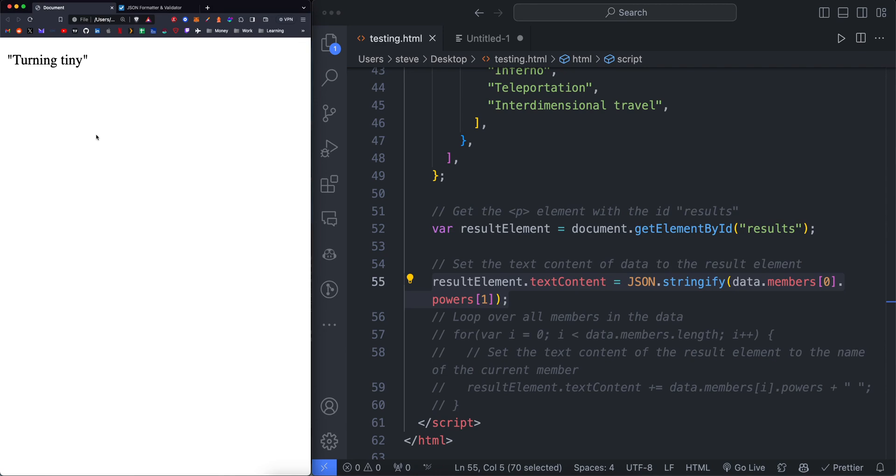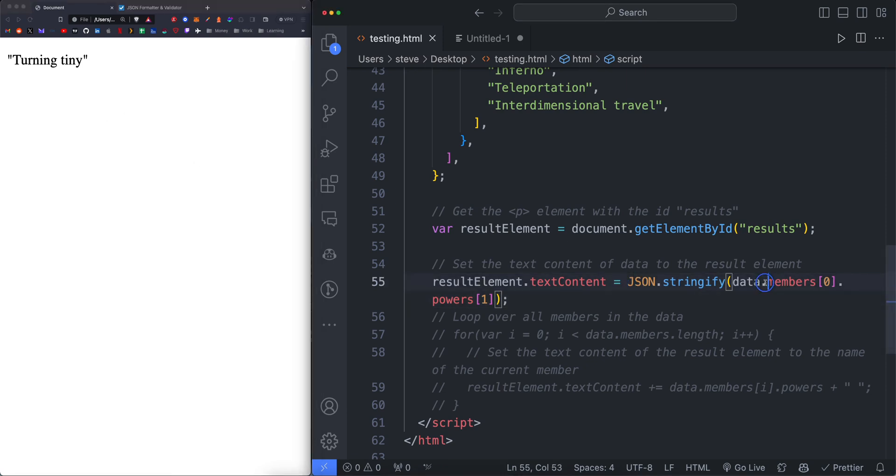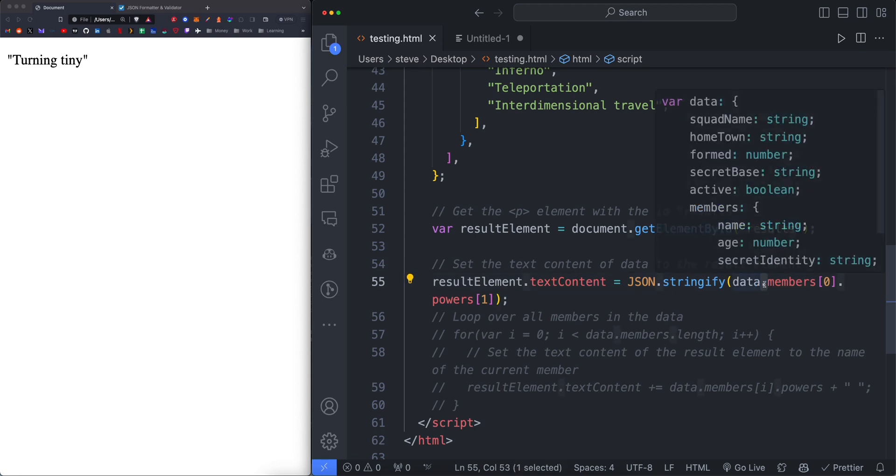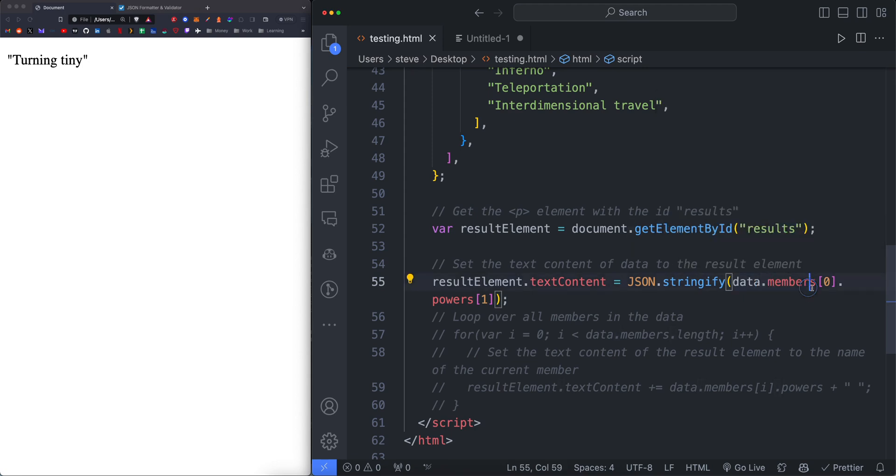This applies to pretty much any vanilla JavaScript or Astro project. This is how you target the data with the period syntax here to select the specific property or the property within the object. The square bracket with a number is the index selection. So the first object is going to be square bracket zero. The second object is going to be square bracket one.